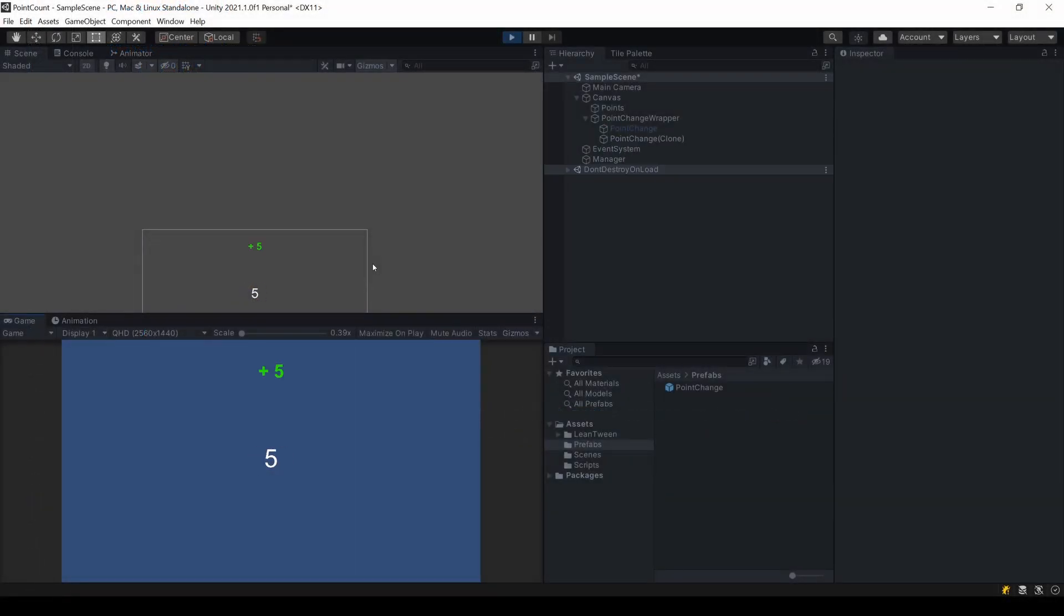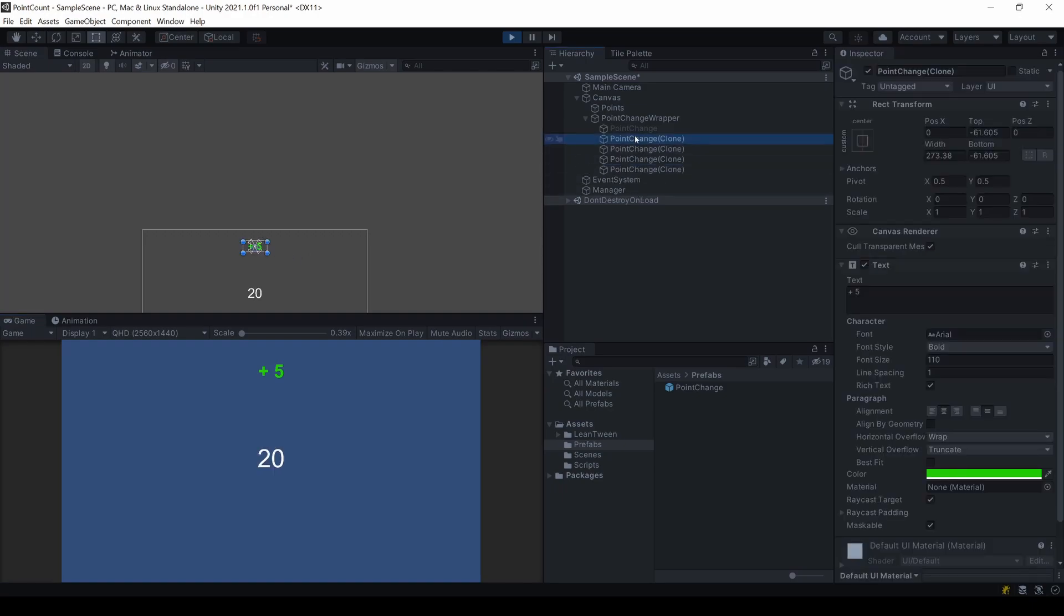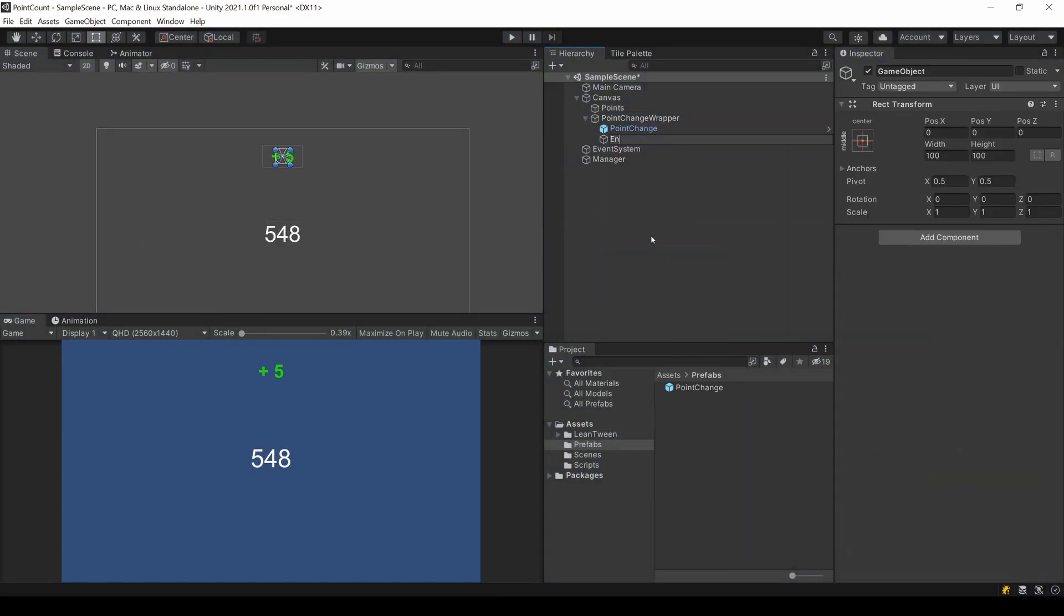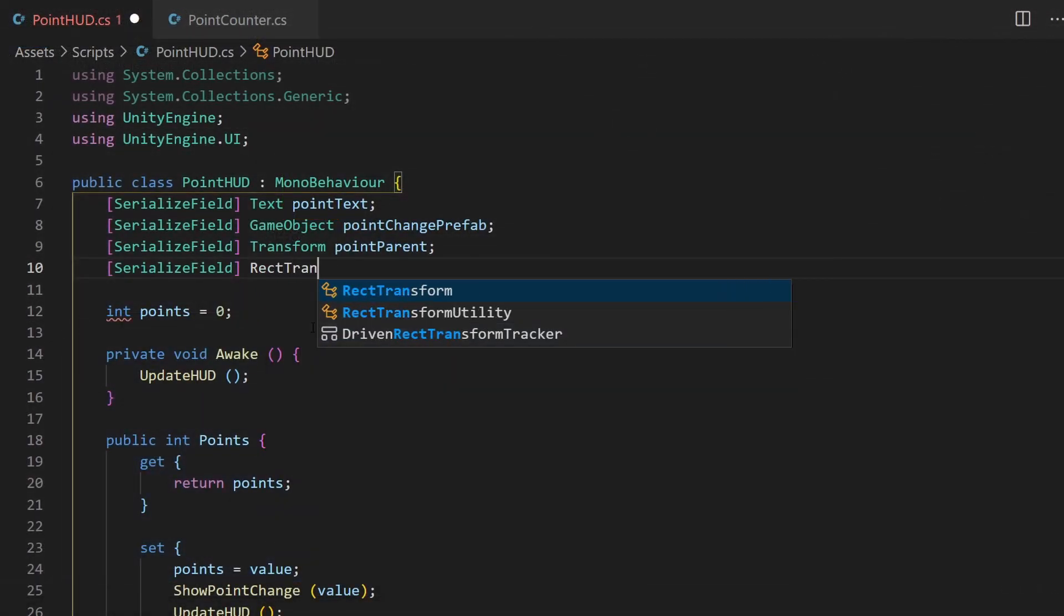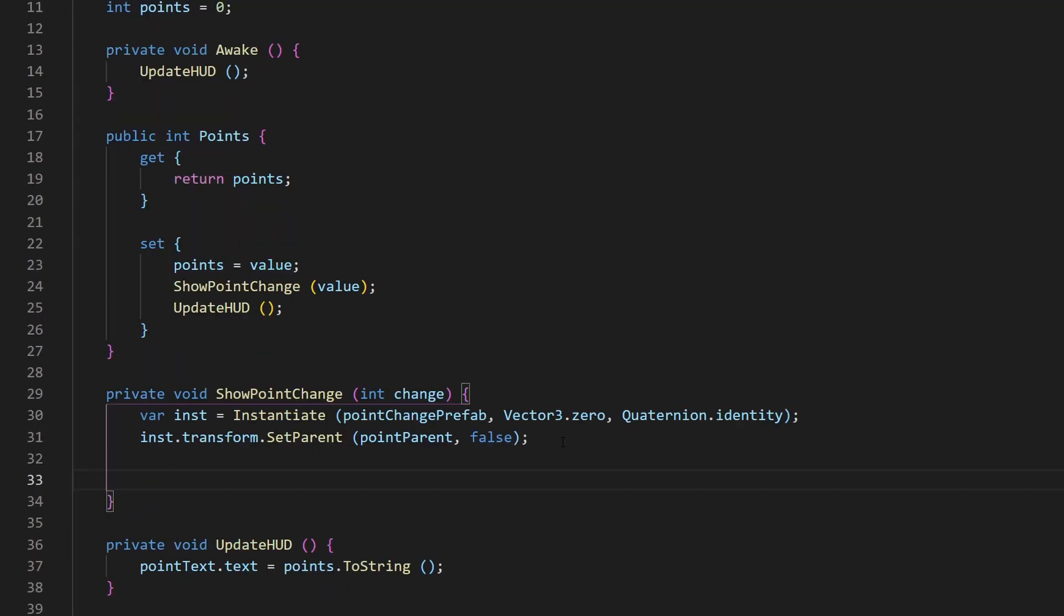Now that we can see that the spawning works as expected, let's define the end position to where we want to move. I create an empty object on the same x-axis, but change the y-value. And we need to add a reference to this endpoint of type RectTransform.